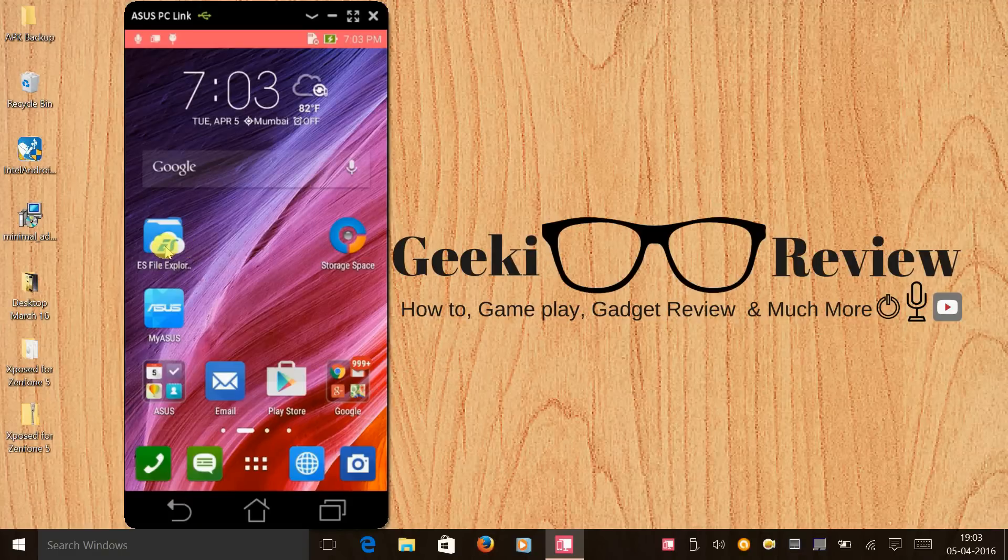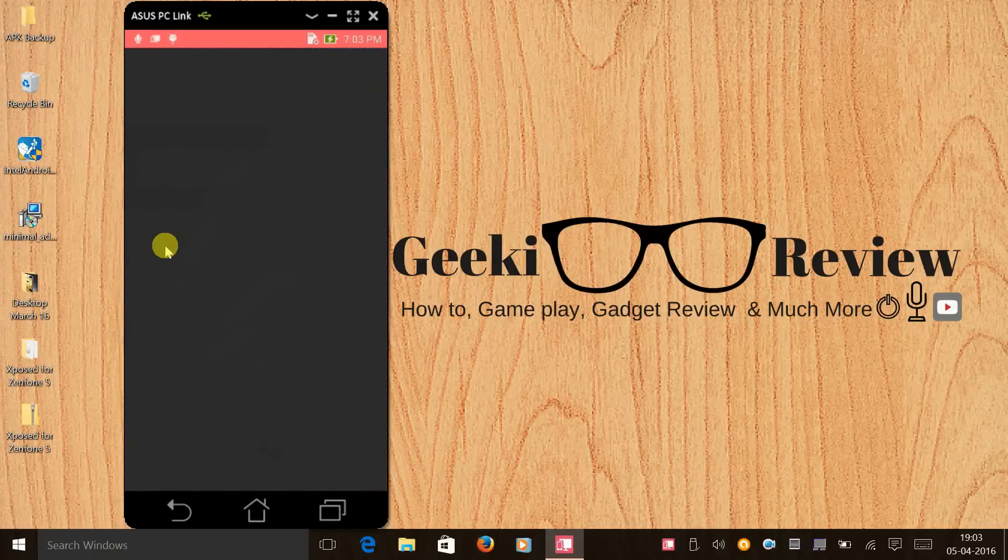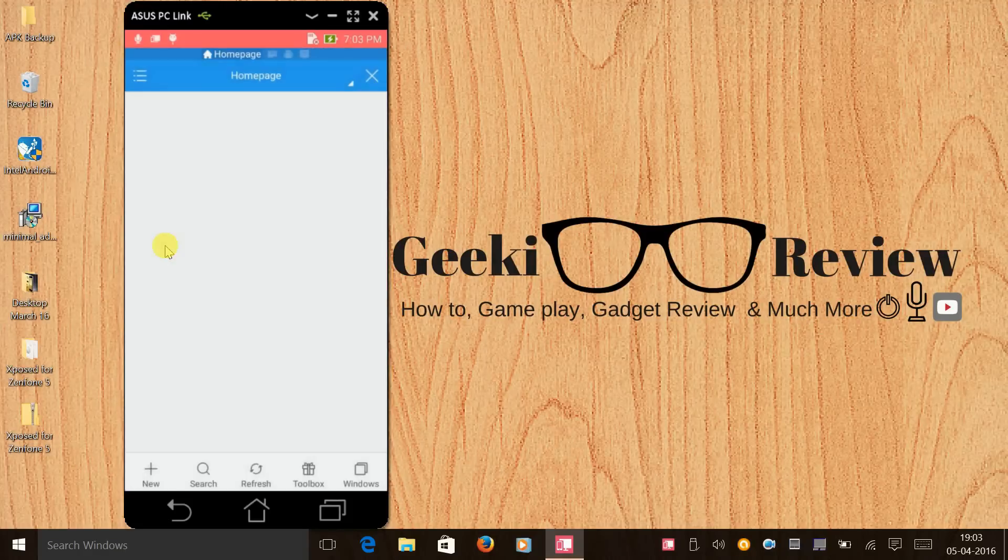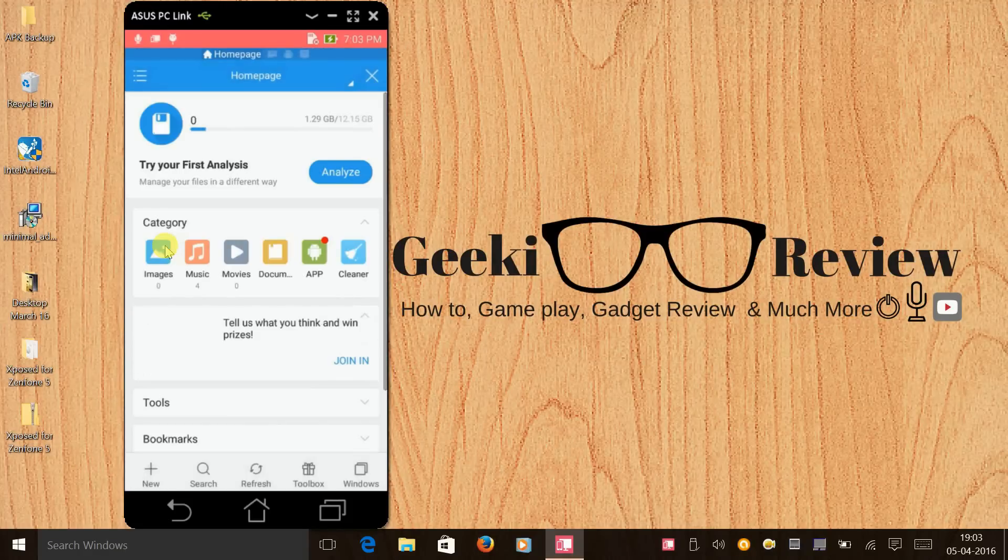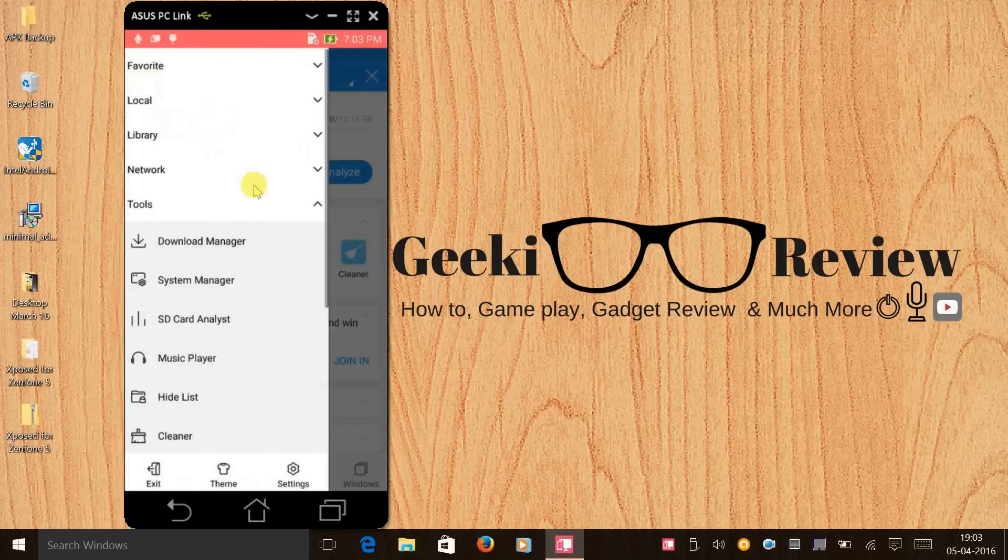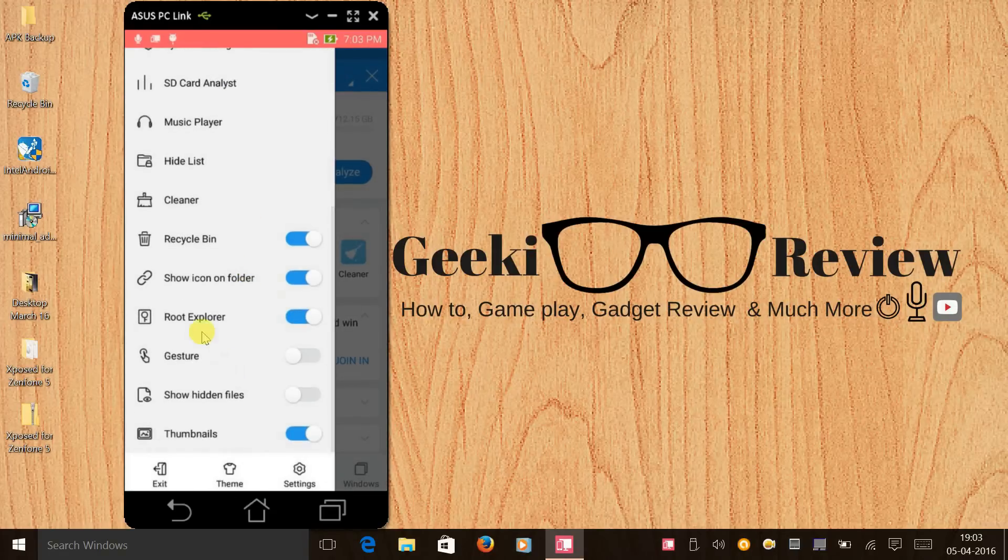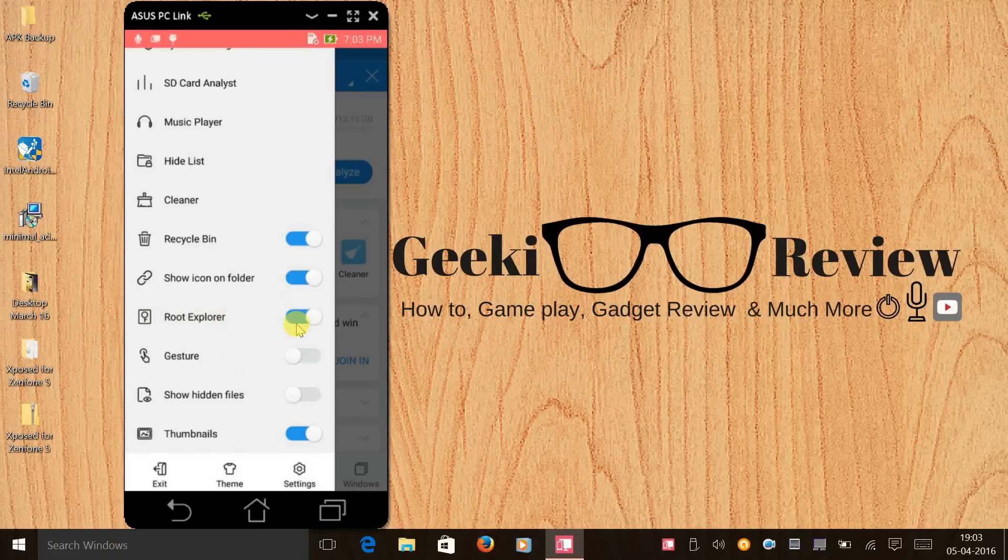The next thing is open your ES file explorer. If you are installing it for the first time you need to click on the menu on the top left and you need to scroll all the way down and you need to click on root explorer. This will be deactivated by default. The moment you activate it your SuperSU will ask you to grant a permission to kindly do that.